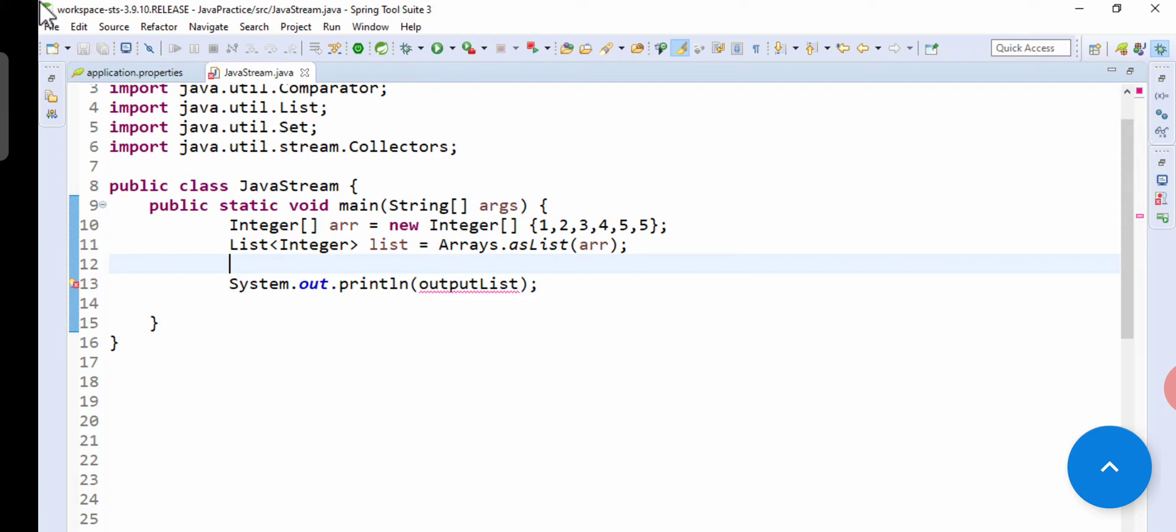So there is one duplicate - that is five is appearing two times. If you want to remove this from this stream input, as you know that Set doesn't allow duplicates, right? So we will be using Set in this video.